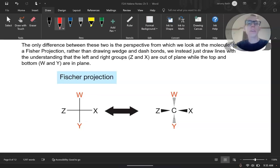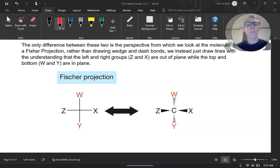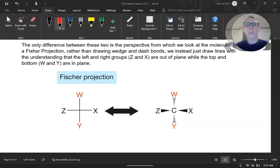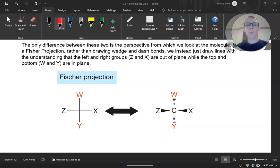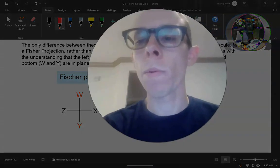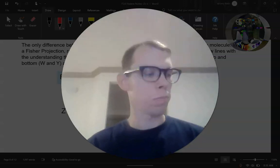In this next video, we're going to talk about the idea of a Fischer projection. Much like how a Newman projection was just a different way to look at a molecule, so is a Fischer projection. A Newman projection was looking along a direct bond, like carbon 2 to carbon 3. A Fischer projection is going to be looking at something almost like from the top.